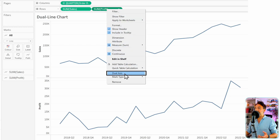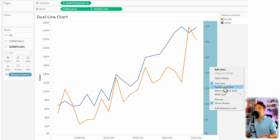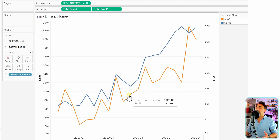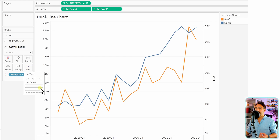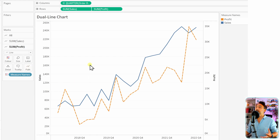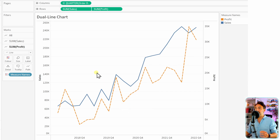Right-click on profit and select dual axis. Now we have a dual line chart. You can synchronize the two axes by right-clicking on profit and choosing synchronize. We can also style each line individually — for example, go to the profit path and make it a dashed line. Using dual axis gives freedom to change the visual of each measure individually, which is a great way to compare two measures.